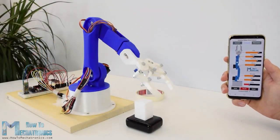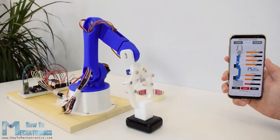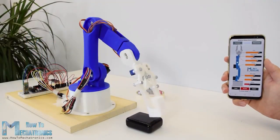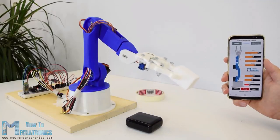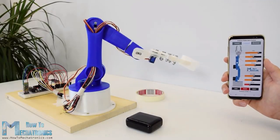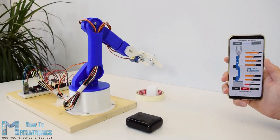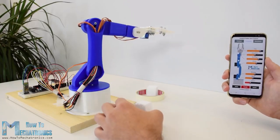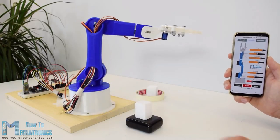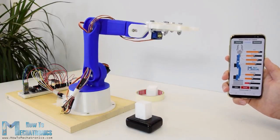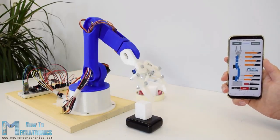Hello, Dejan here from HowToMechatronics.com. In this tutorial we will learn how to make an Arduino-based robot arm which can be wirelessly controlled and programmed using a custom built Android application.